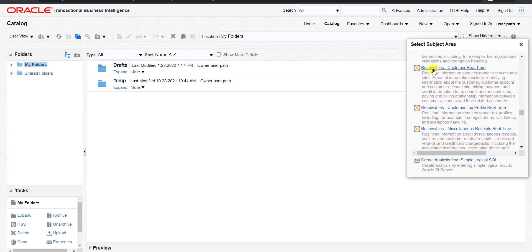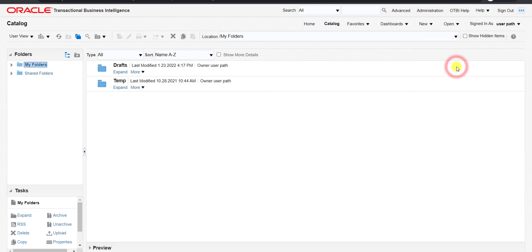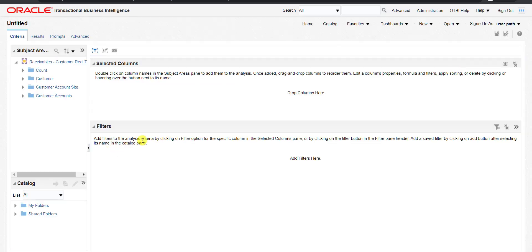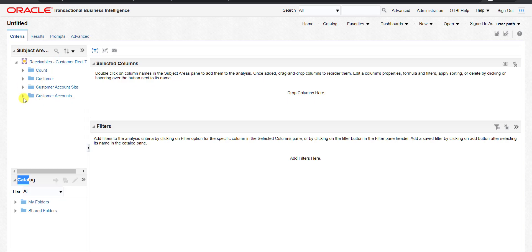This is my Receivables subject area — Receivables Customer Real-Time. I am clicking on that subject area and it will redirect me to another page. We are on the home page of OTBI creation. This is my subject area and under this subject area I have this list. Here we will take some customer details.